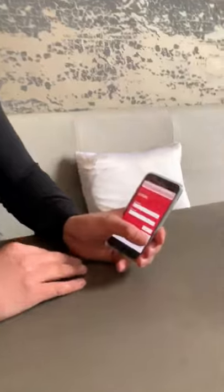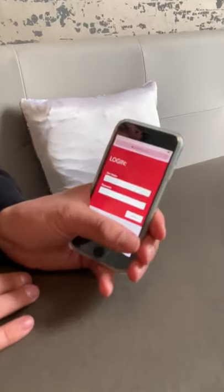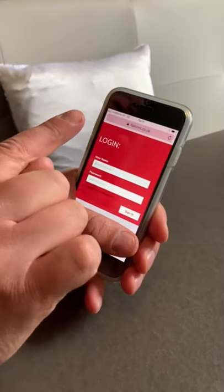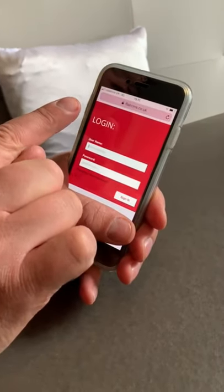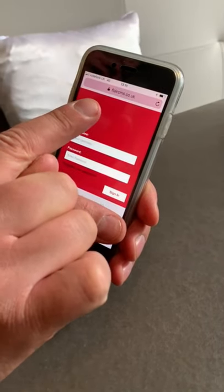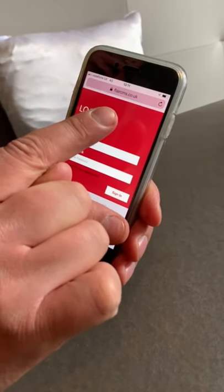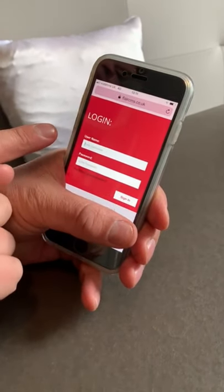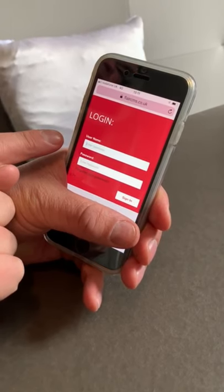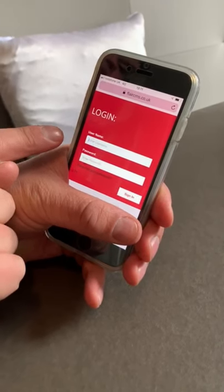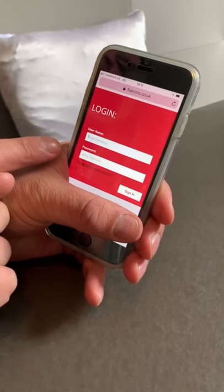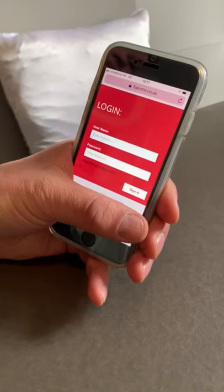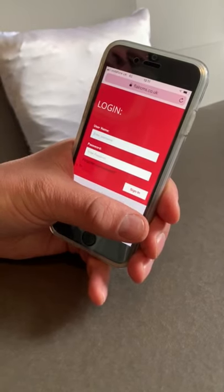Using Safari, Firefox or Chrome, you will log on to www.flarecms.co.uk. You will then need to enter your username, which is your email address, followed by your unique password, which will have been assigned to you when you signed on with Flare Recruitment.